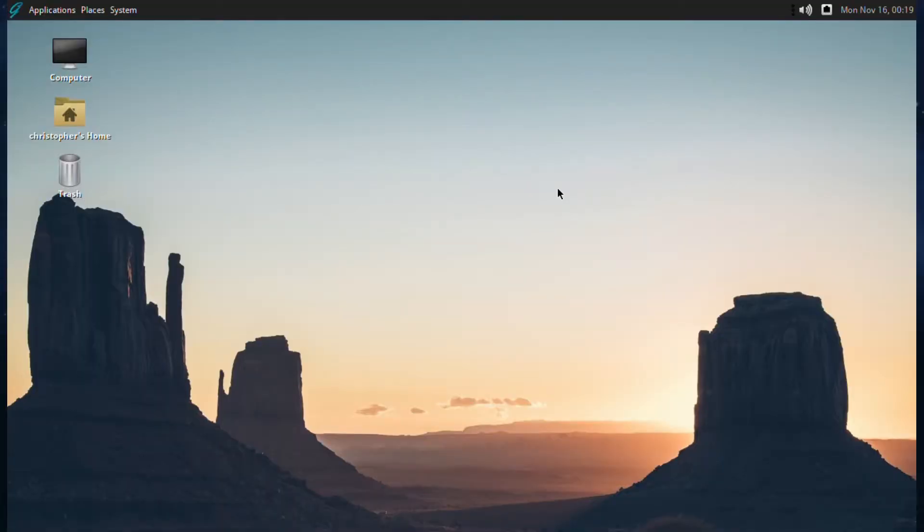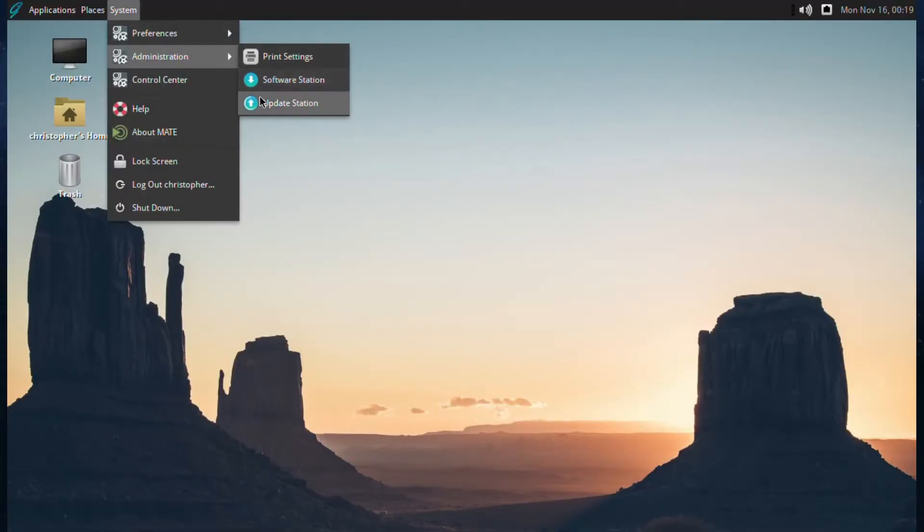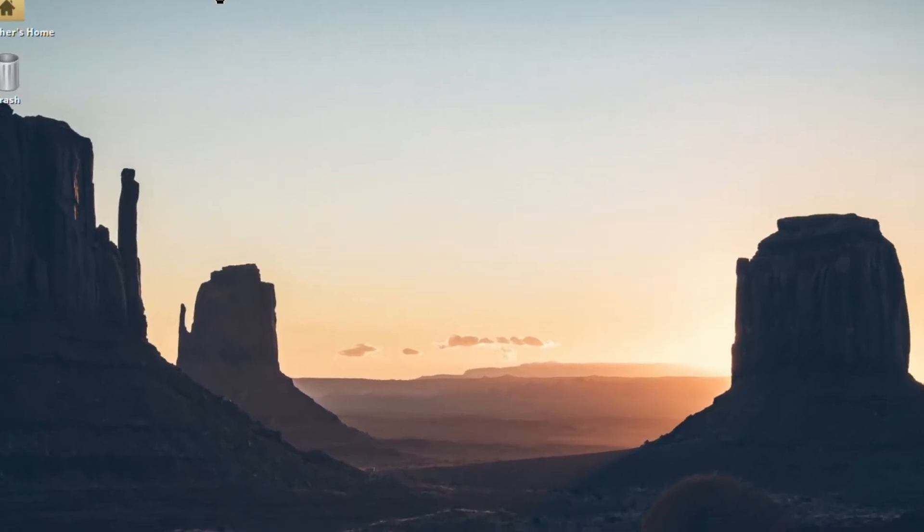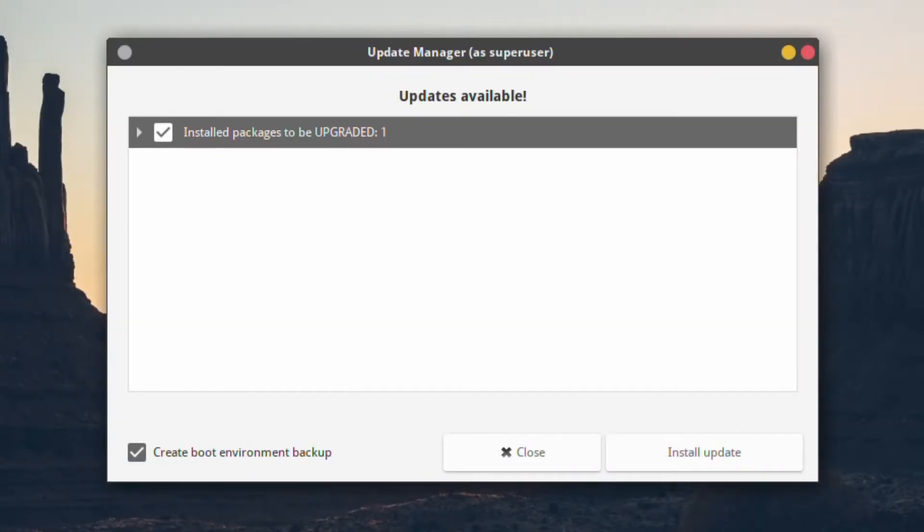Okay, the first thing we need to do is go over to Administration, and then Update Station. Click on that, let it start up, and just proceed to upgrade. So, Install, we'll just let it do its magic.